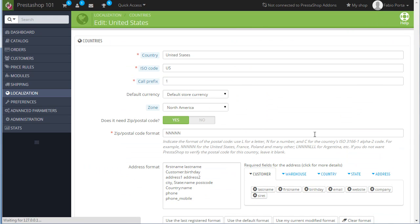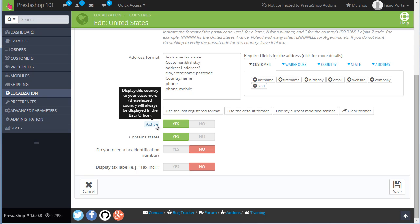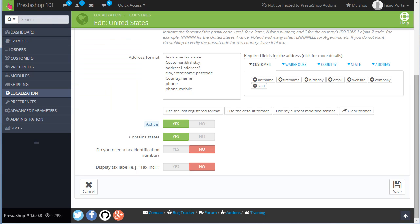Just some other mentions about these other options. Of course if this country is active or not, if it contains states, if you need a text number, and if you want to display the text label. We don't want to edit any of these, so I will just go back for now. So I mentioned states, and despite the name they are not only used for federal countries like as we saw United States. But they also act as regions or areas within countries themselves.